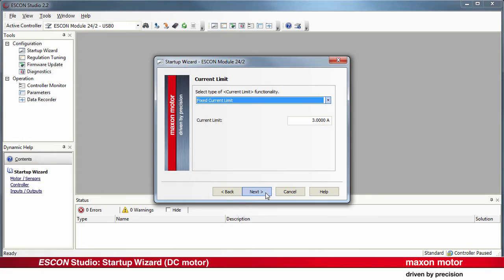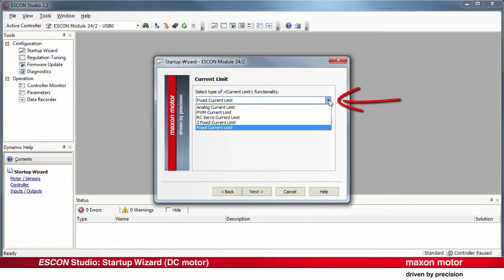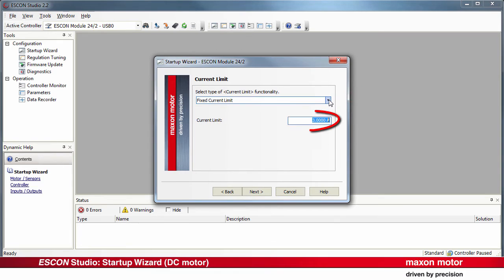Setting a fixed current limit. There are other options available as well. Specify the desired maximum value.